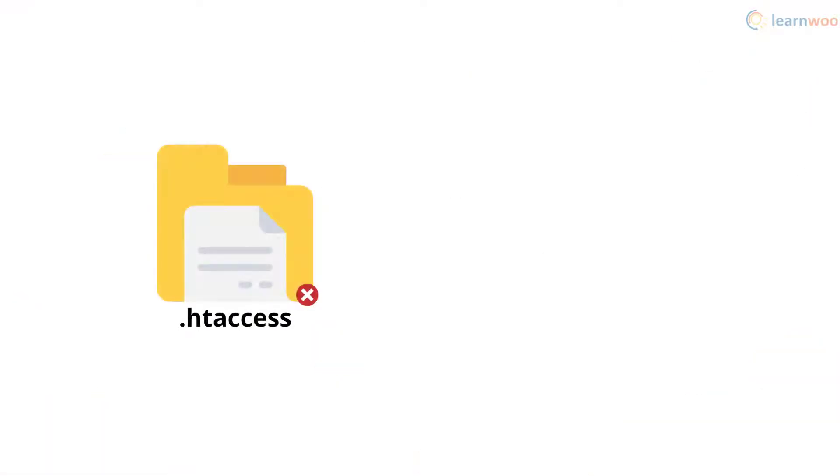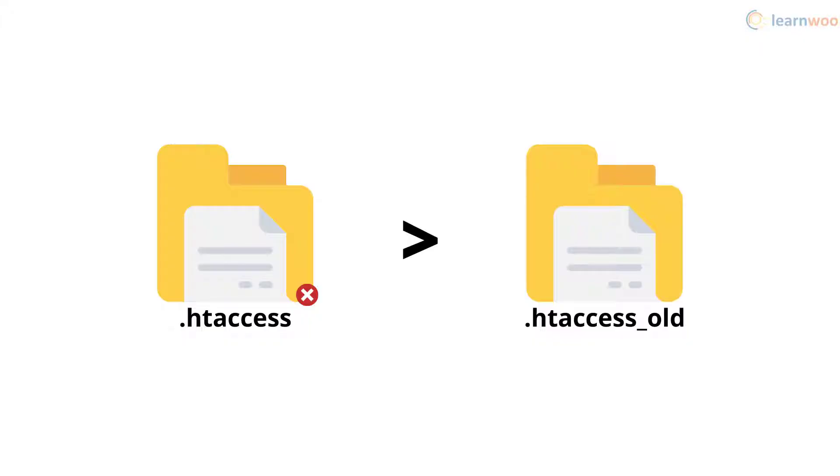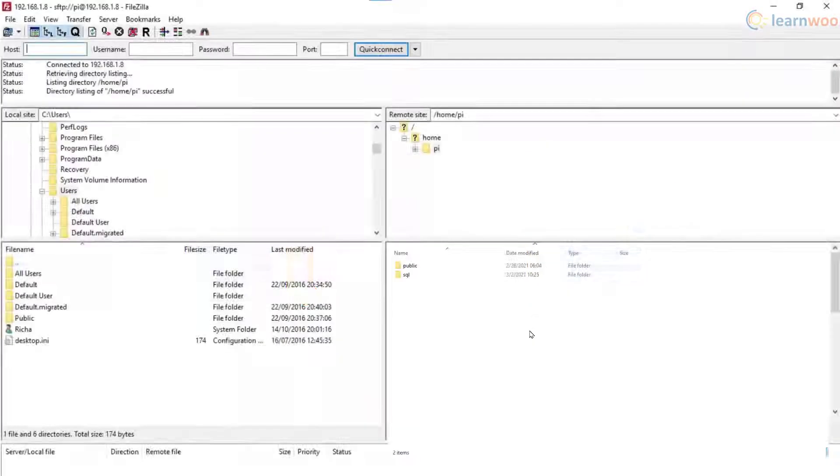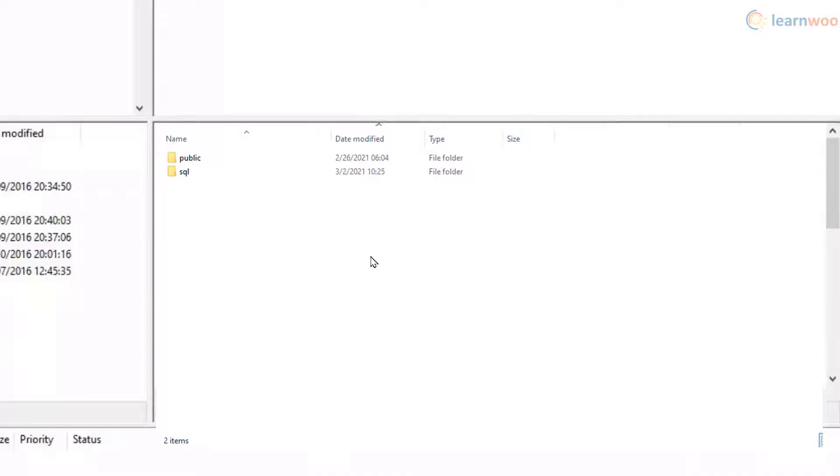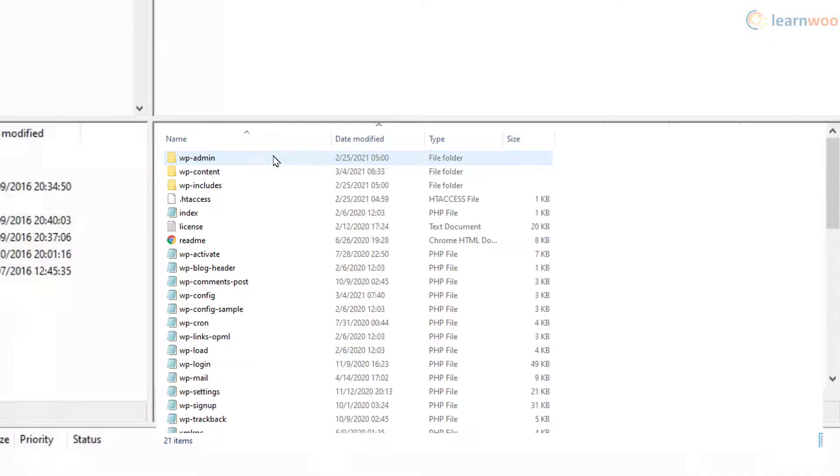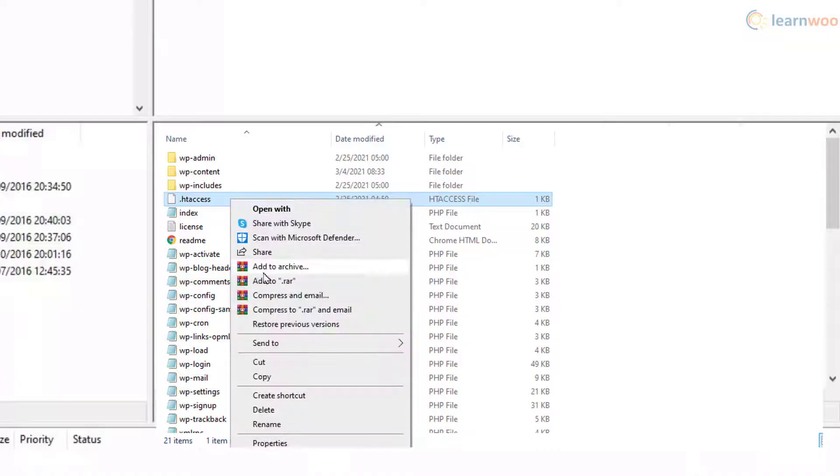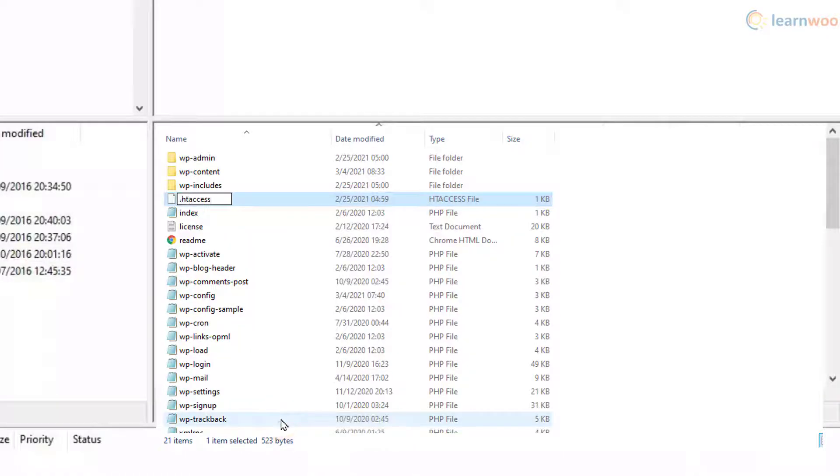If a corrupted .htaccess file is the issue, simply renaming it can resolve the 500 internal server error. You can access the file using FTP in the same folder that contains the wp-content and wp-admin folders. Simply rename the file to anything else you want.